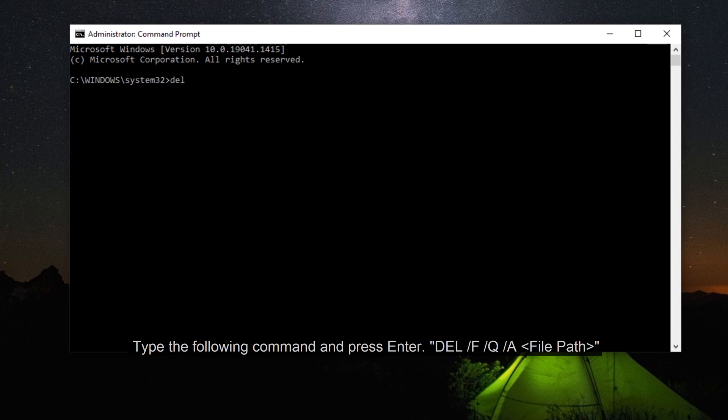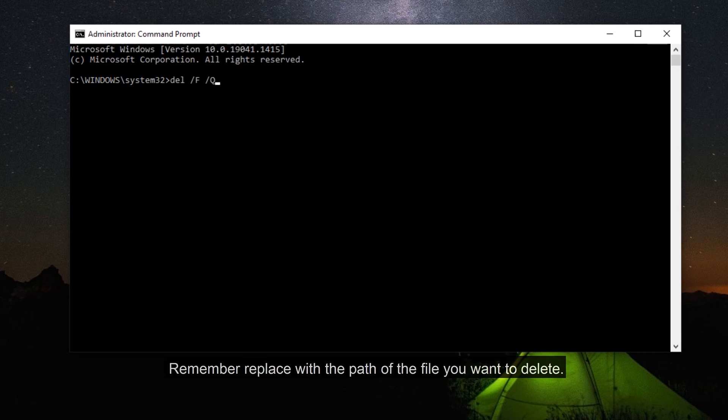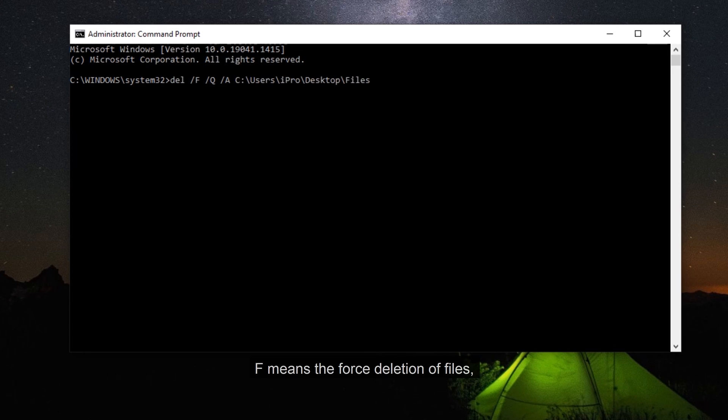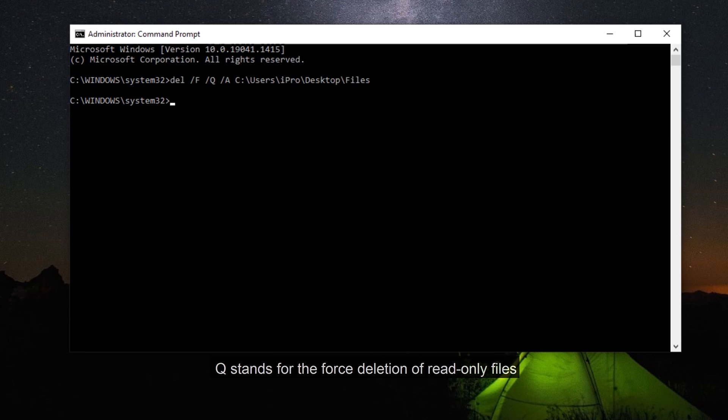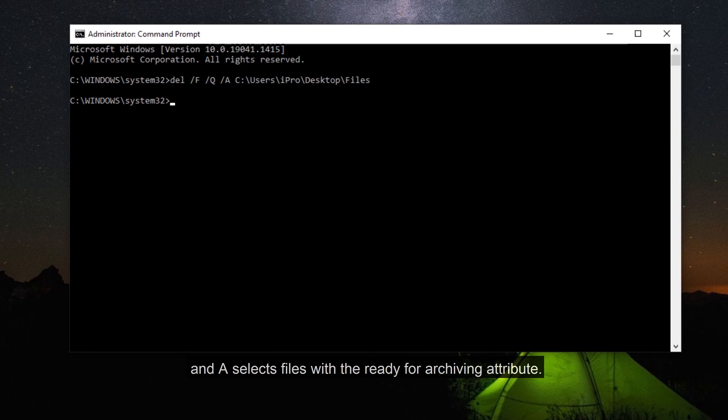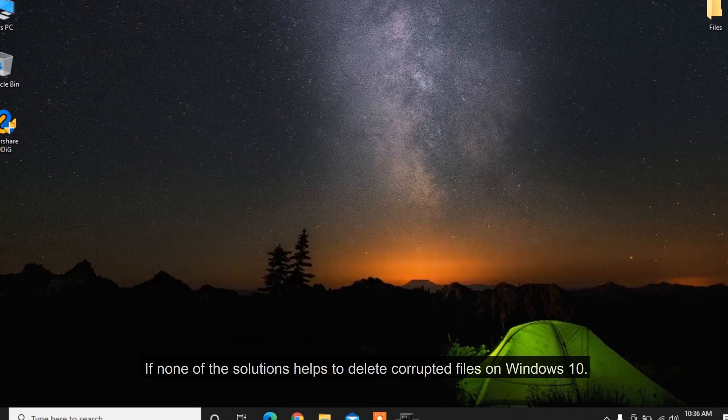DEL /F /Q /A [File Path]. Remember to replace with the path of the file you want to delete. F means forced deletion of files. Q stands for forced deletion of read-only files, and A selects files with the ready-for-archiving attribute.